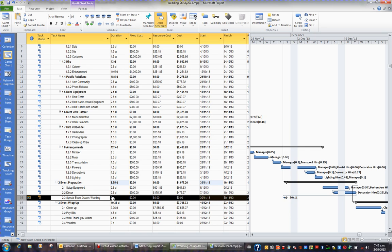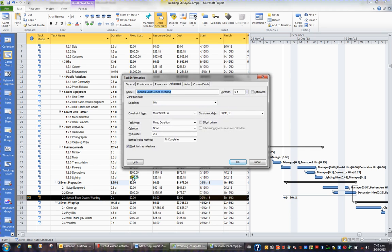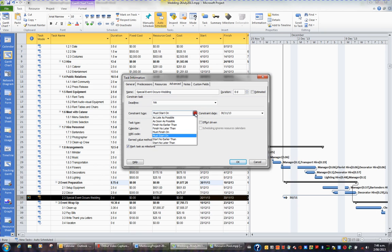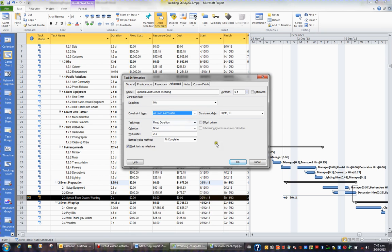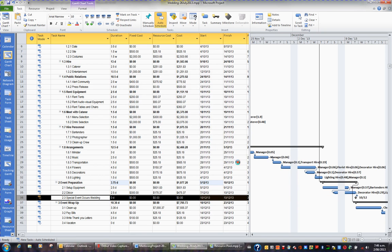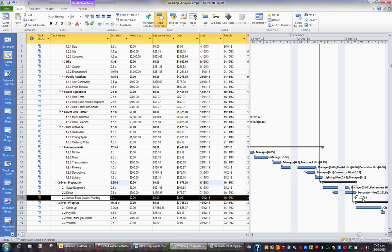But what I will do is remove the constraint. So I'll double click the task and I'll set the constraint type back to as soon as possible and OK. And then my tasks will freely move according to the relationships and durations up to this particular date, the 10th of the 12th.